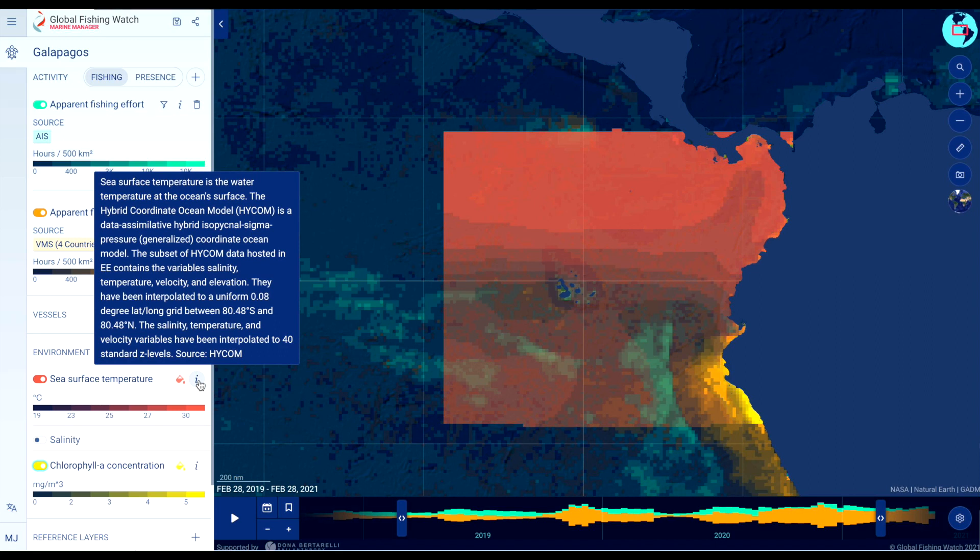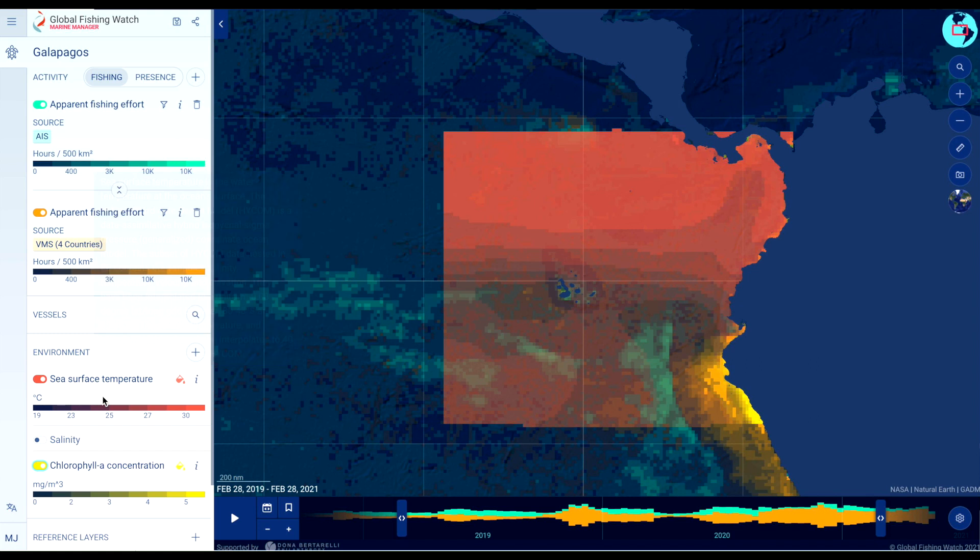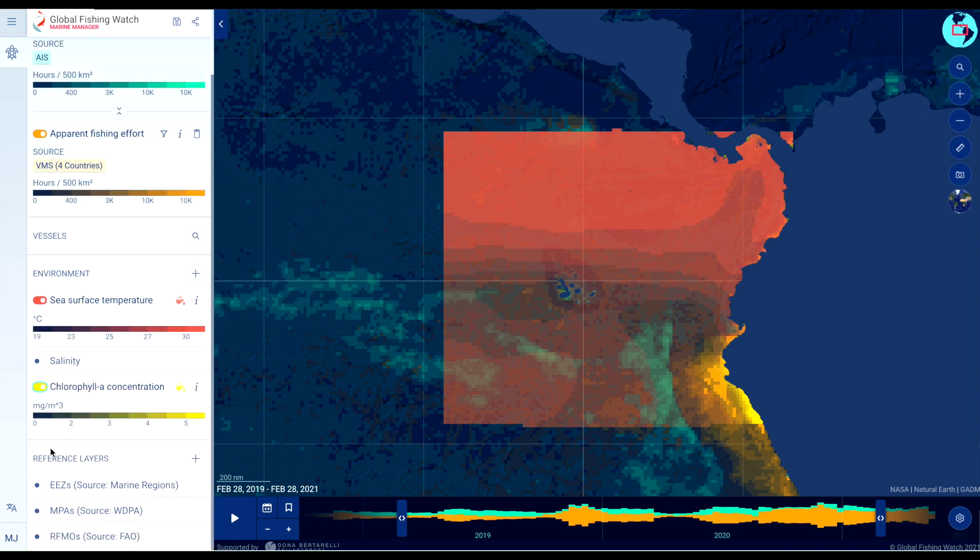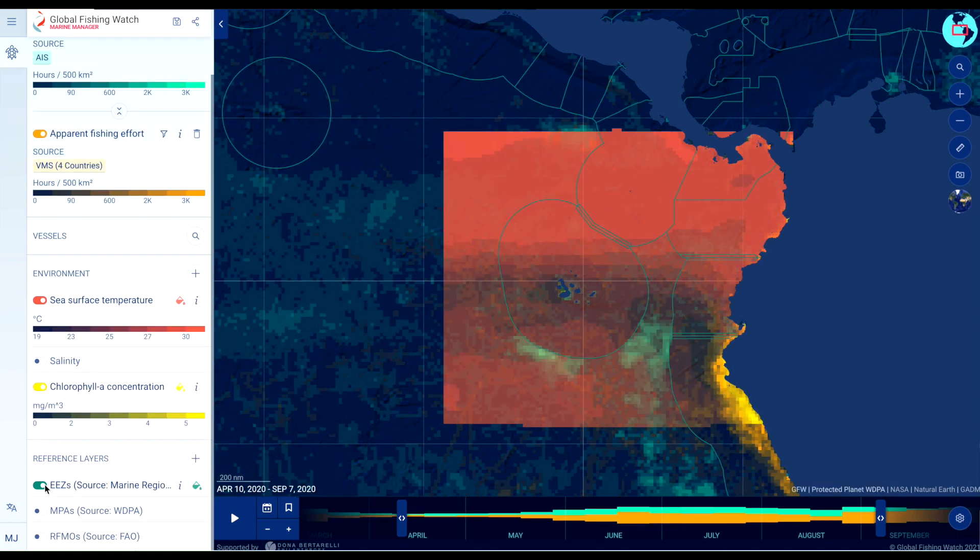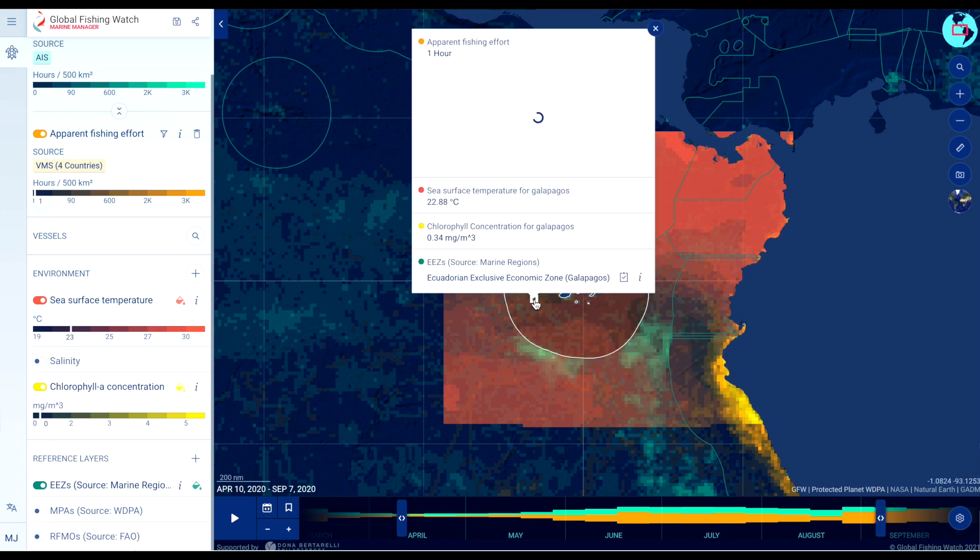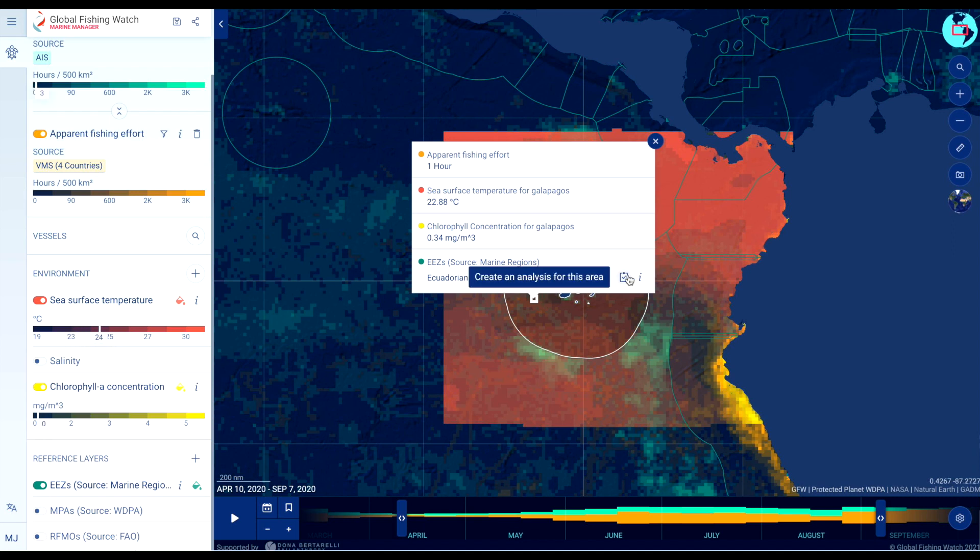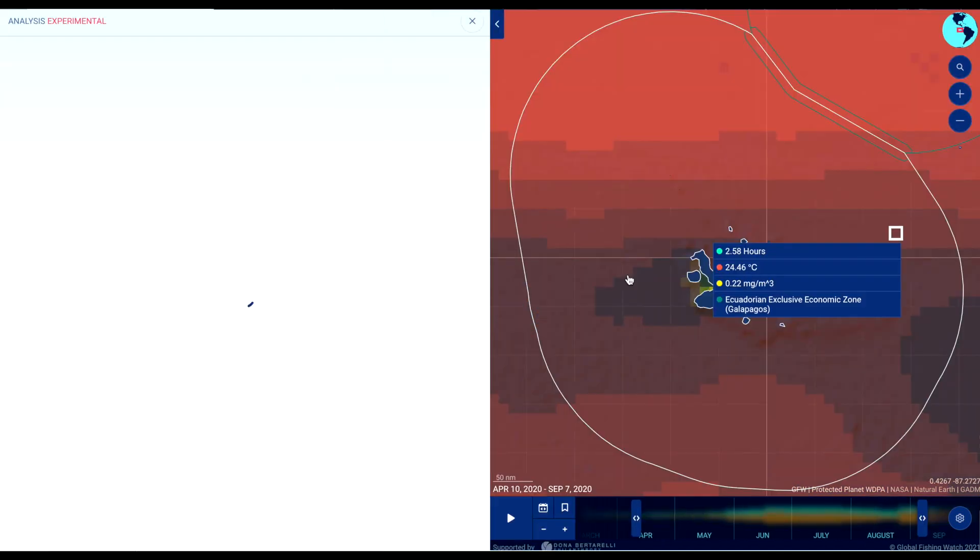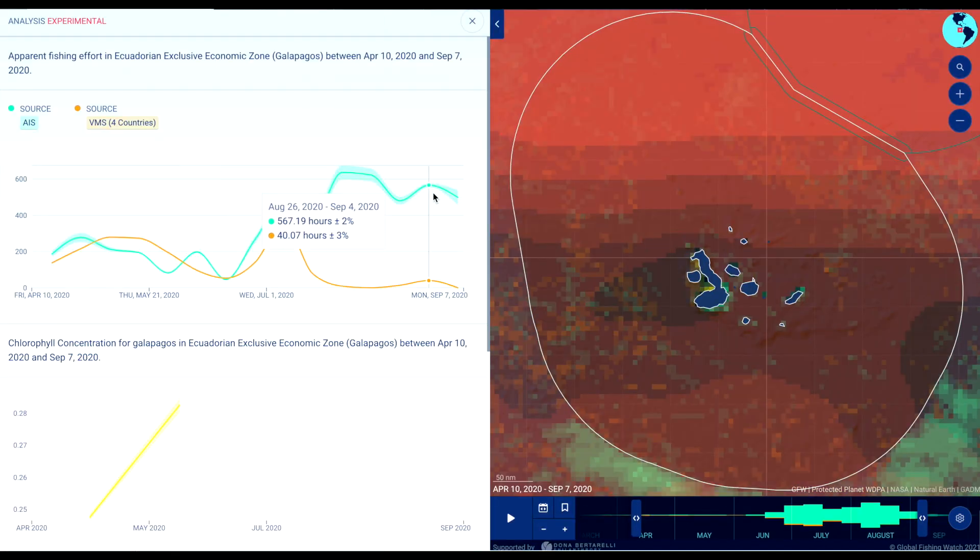Log in to access the reports feature. Click the report icon on any reference layer to produce an analysis time series graph. This supports filtering and comparison of apparent fishing effort data.